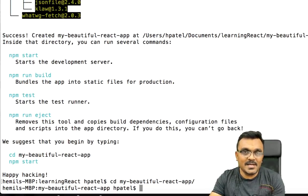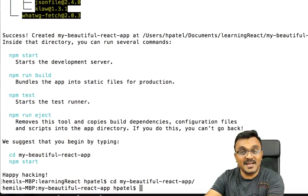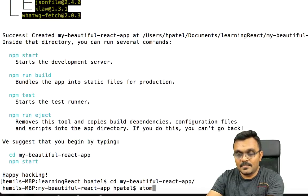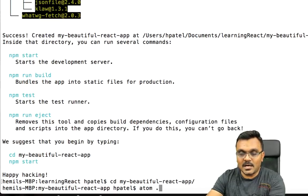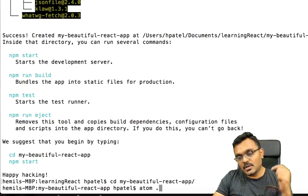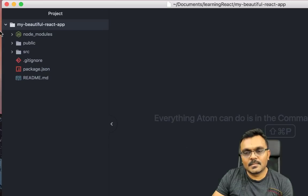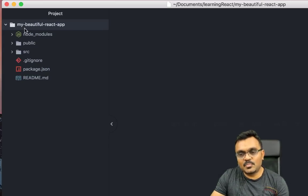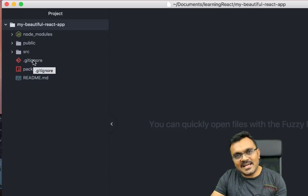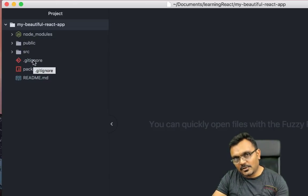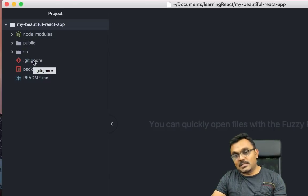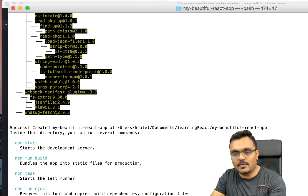So I use Atom, so I'm going to use my editor. So I can say atom dot, when I do that it would open this project in Atom. All right, so I have this project. But let's just, before getting to the folder structure, let's just execute this thing so we know what it produced.